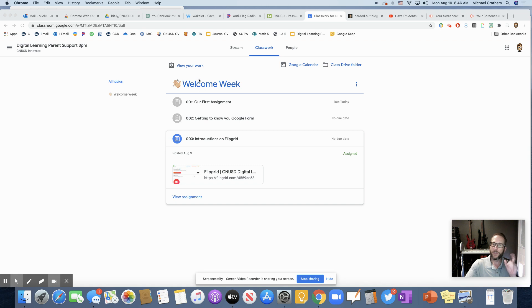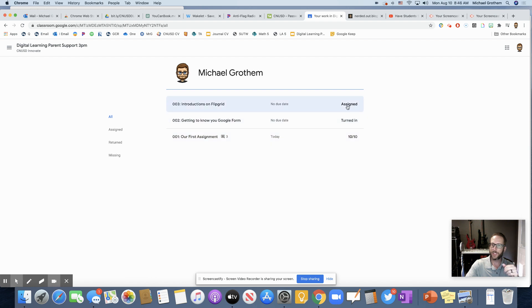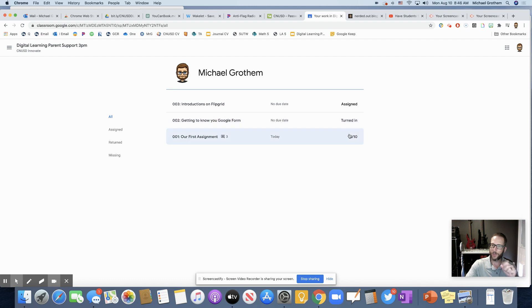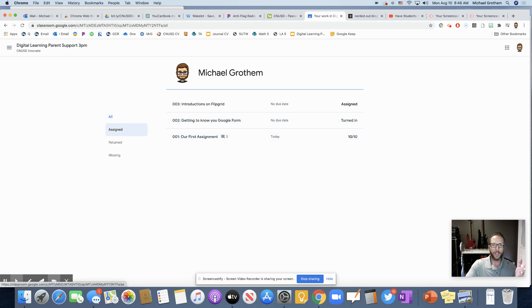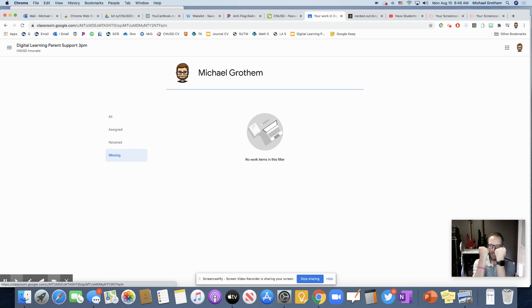Now, did you also know you can view your work just straight up here, and it'll show you all the work that you have to do. Easily you could see this one is assigned, I haven't done it, this one is turned in, I did do it, and this one my teacher already graded. And then look over here, I could filter it by what's assigned, what's been returned, and what's missing. Nothing, yes.